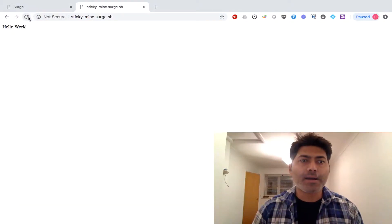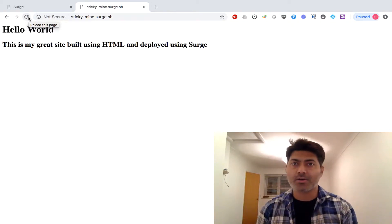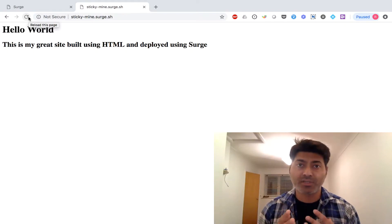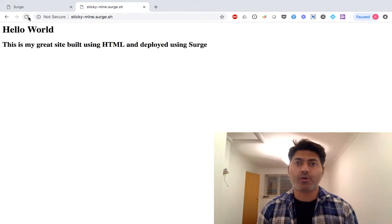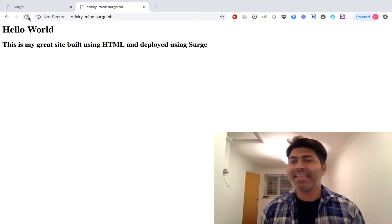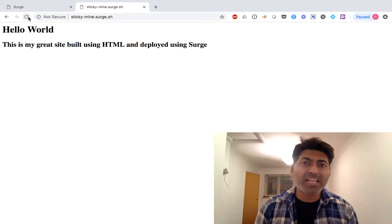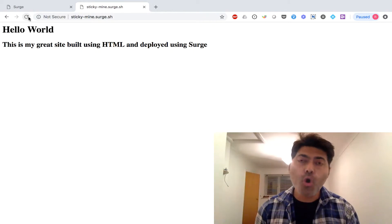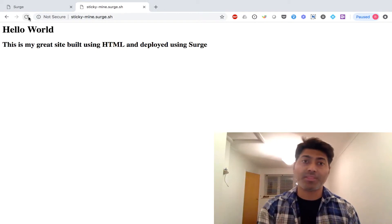Going back to the site and doing a refresh, I can see my changes are updated and the site is live on the internet — although it's a subdomain. In my opinion, if you have any domain name you're not using, you can create a simple HTML file or use a static site generator like Hugo and use search.sh to deploy it.